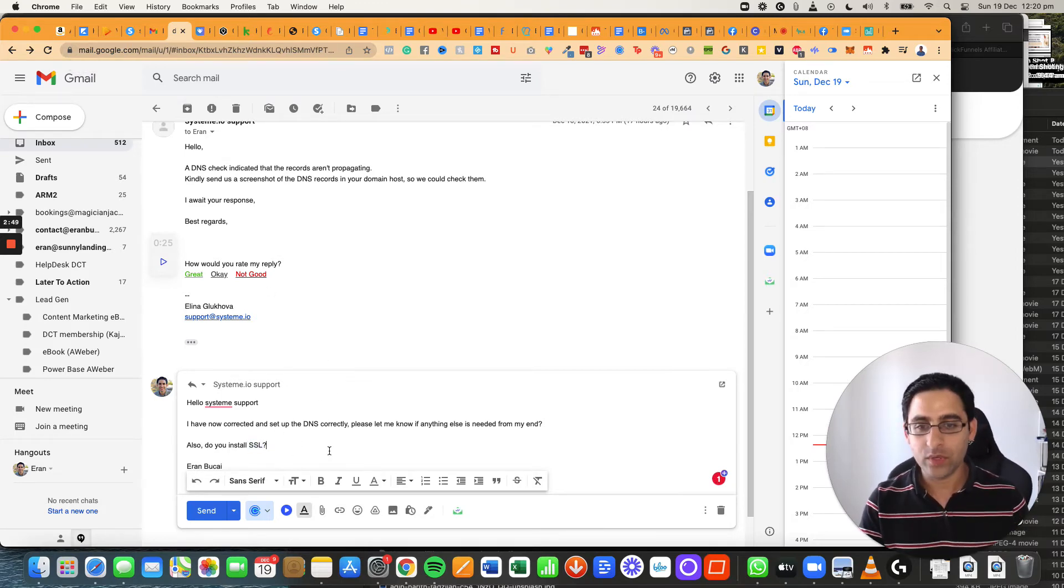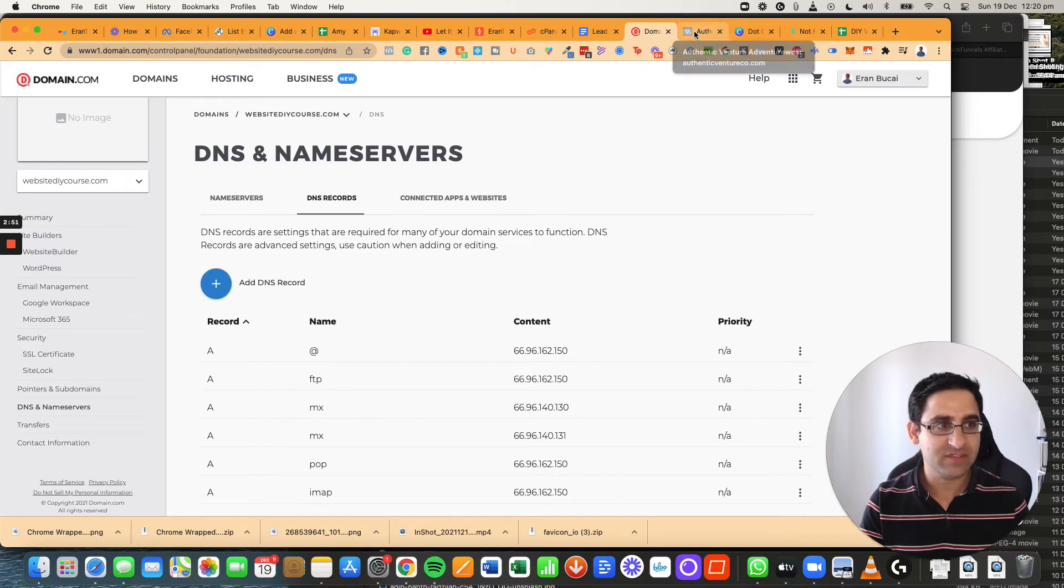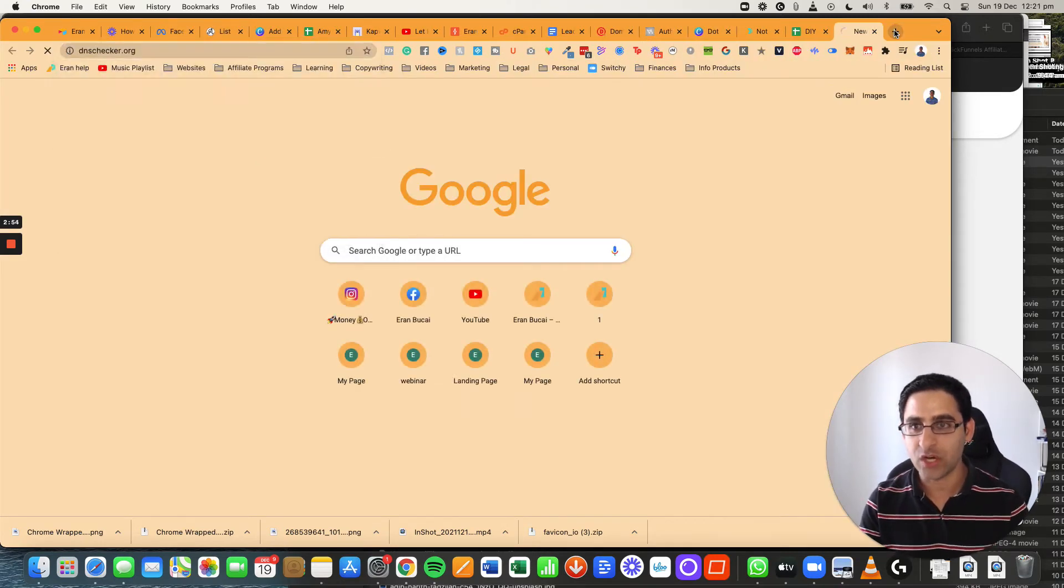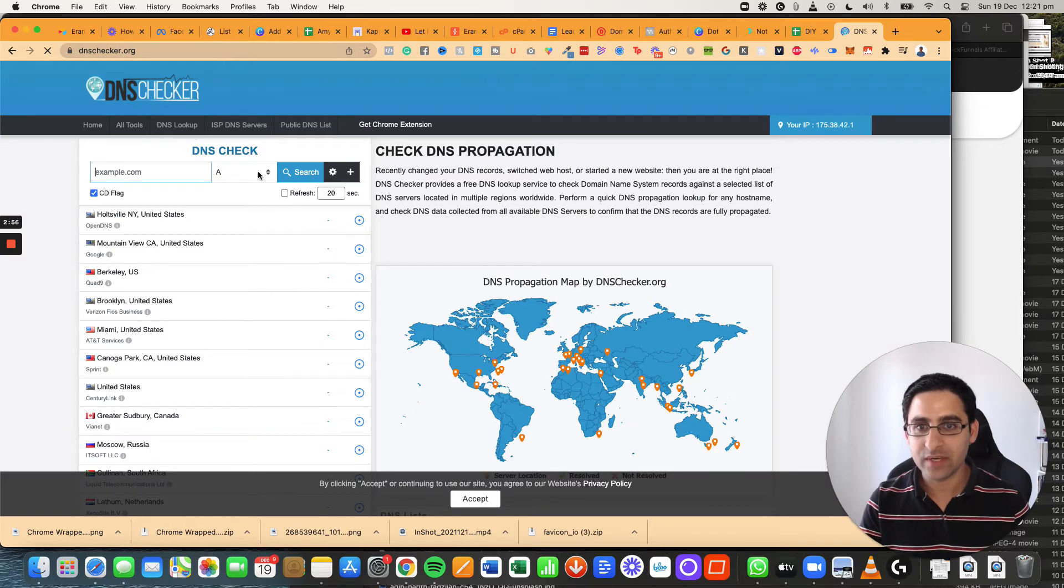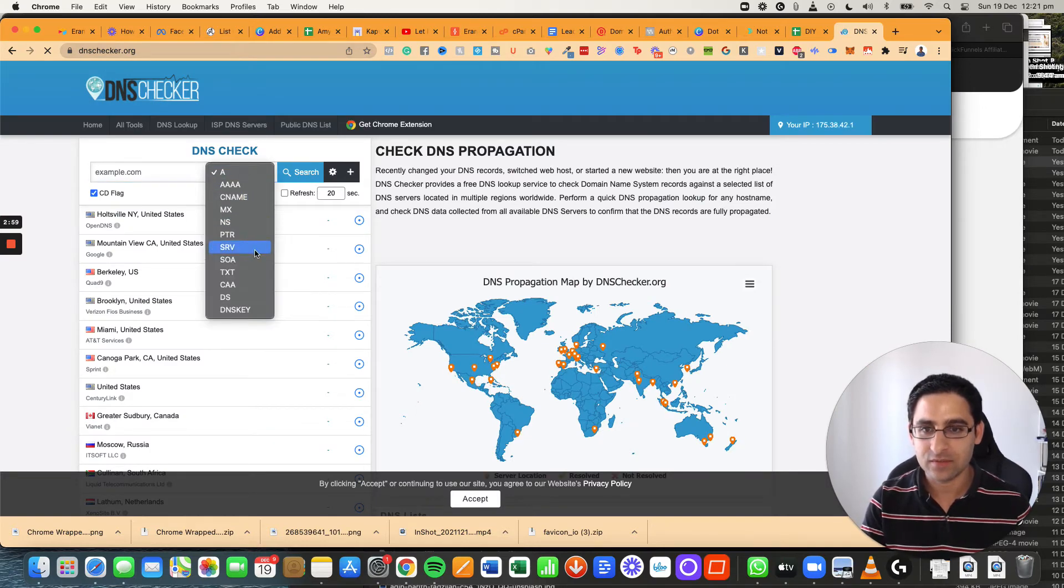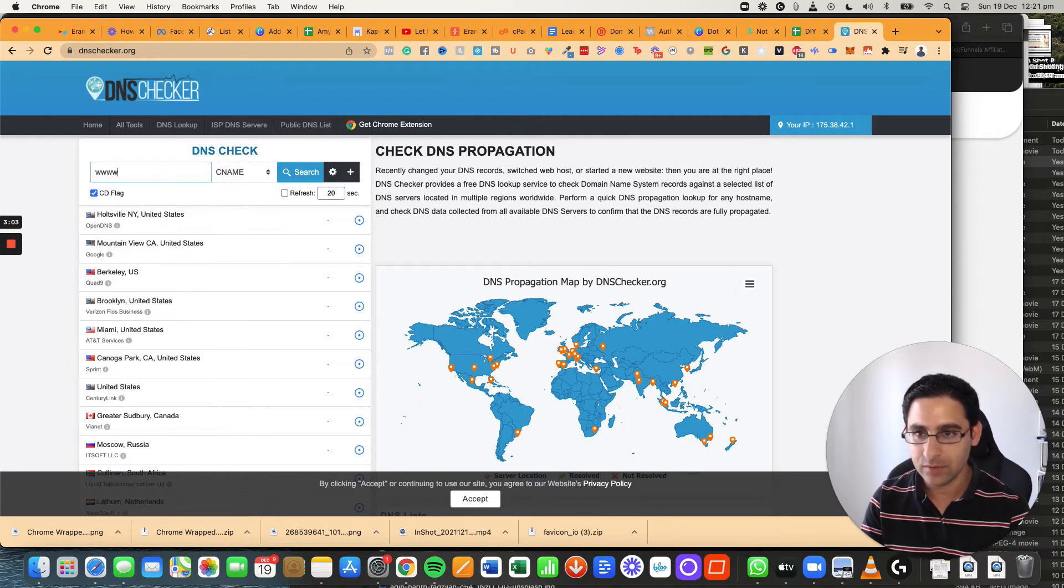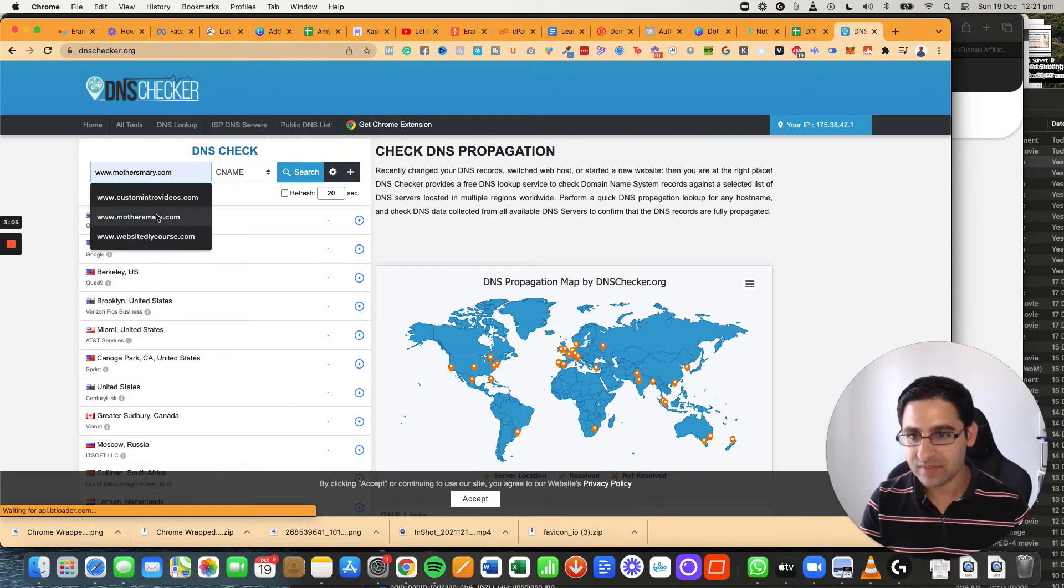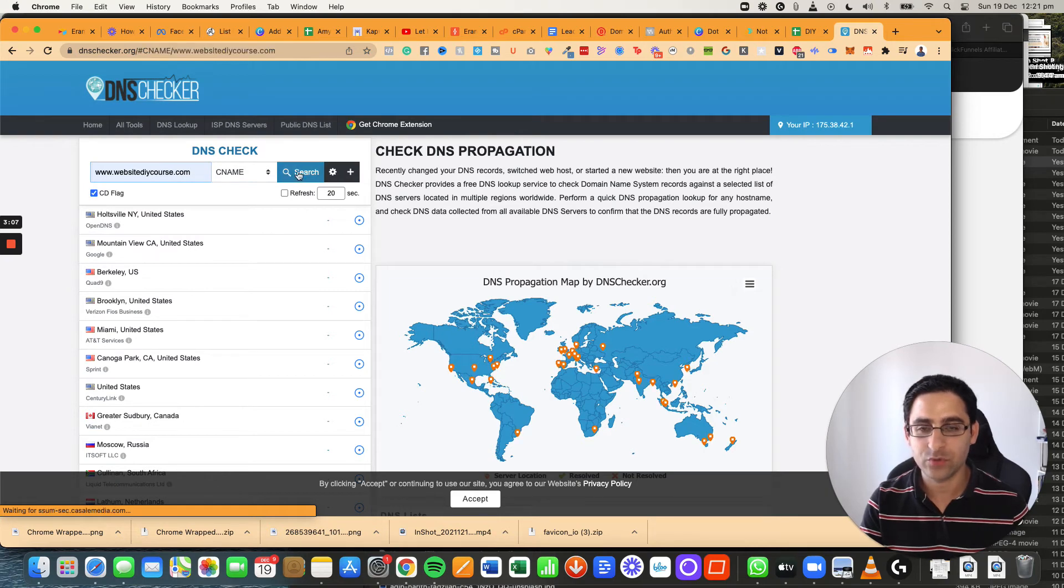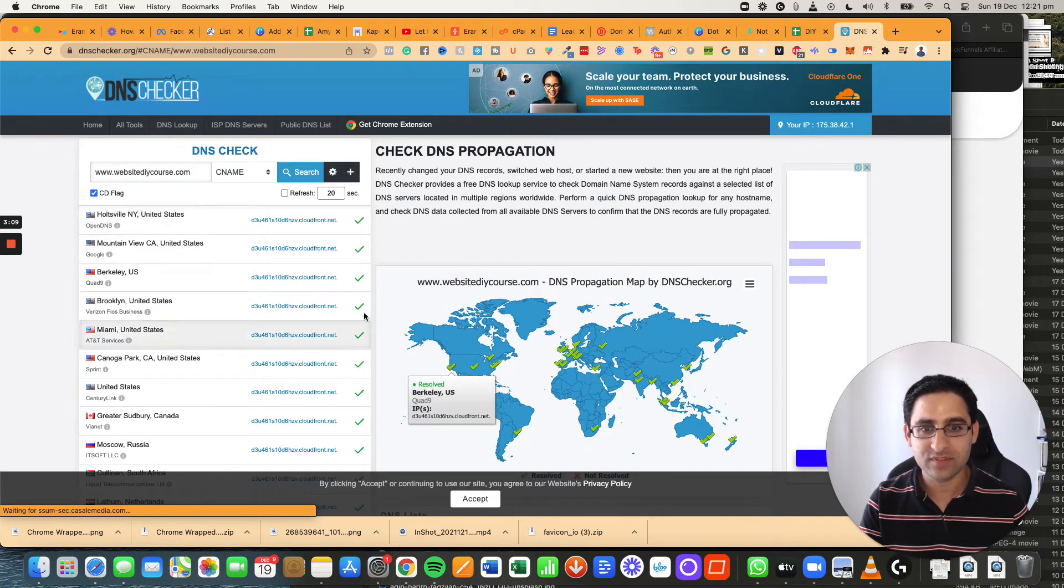Now what we can also do just to be on the safe side, we can go to what's called dnschecker.org and then we're going to click here on this. We're going to click on CNAME and now we will do www.websitediycourse.com. I will do a search and you will